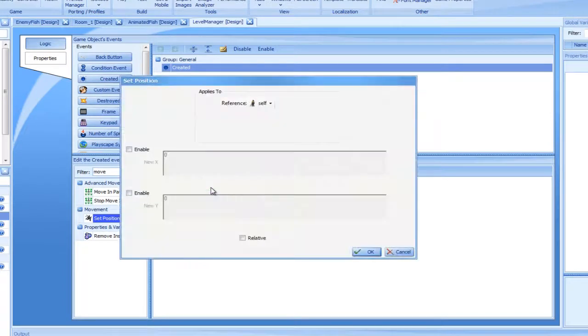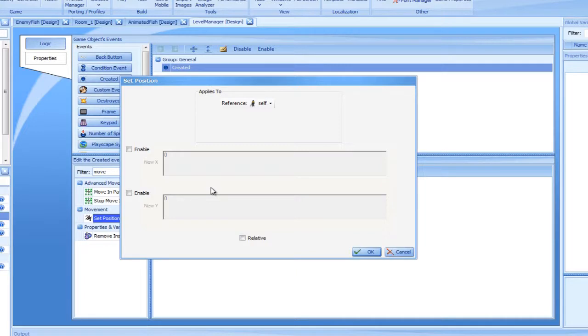Notice that instead of dragging the action to the bottom of the Actions tree, I'm placing it at the sub-node of the Create Object action. Placing it there makes the action execute in the context of the newly created sprite.